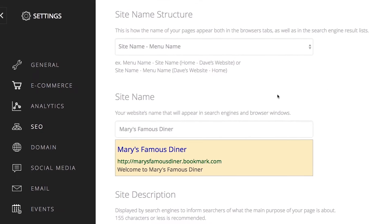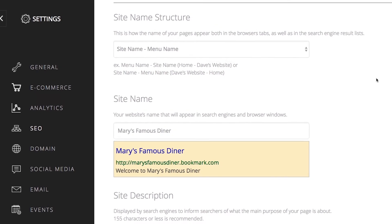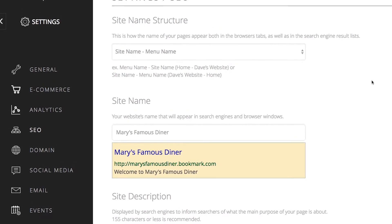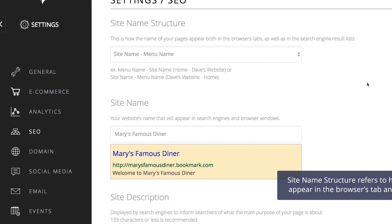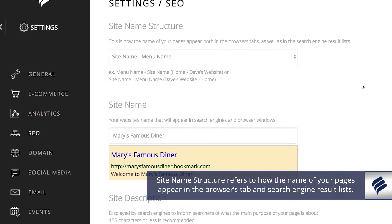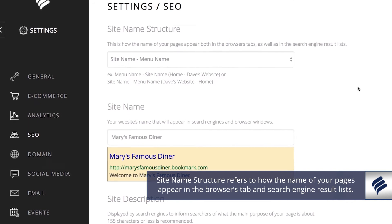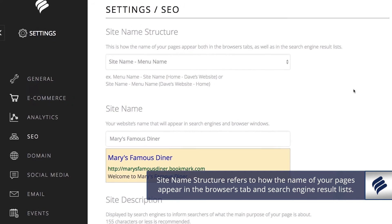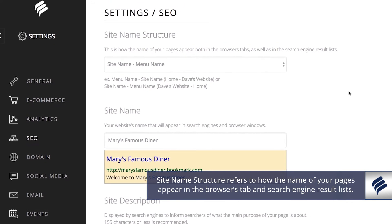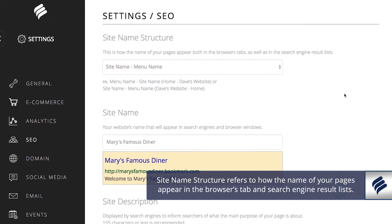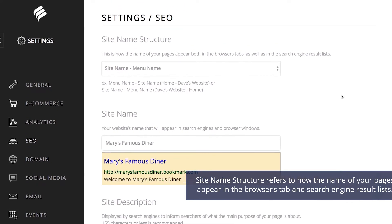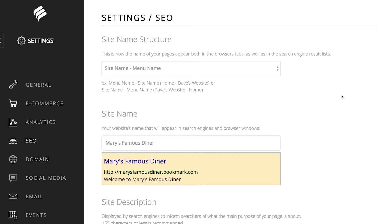The first thing you can adjust is the site name structure. This refers to how the name of your pages appear both in the browser's tab as well as in the search engine result lists. By default, your site will be set to list your site name before your menu name, as you can see here.